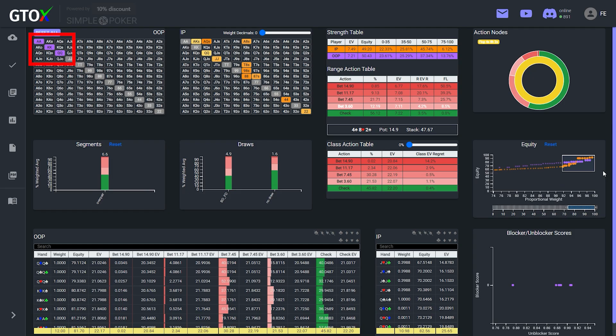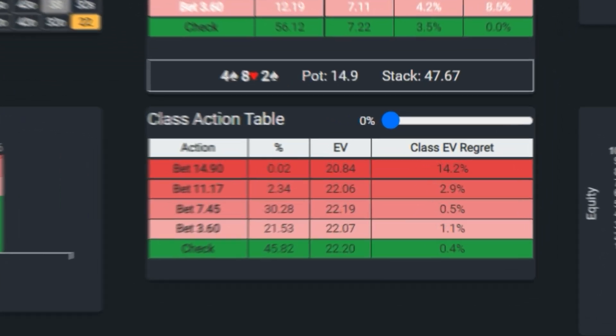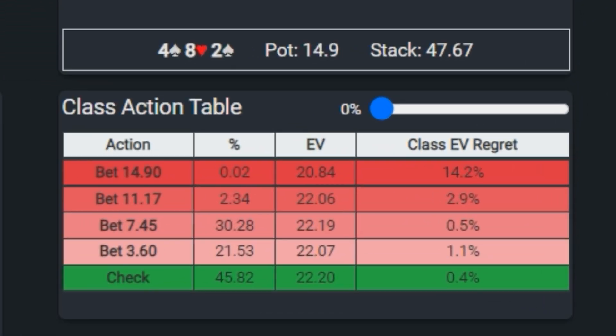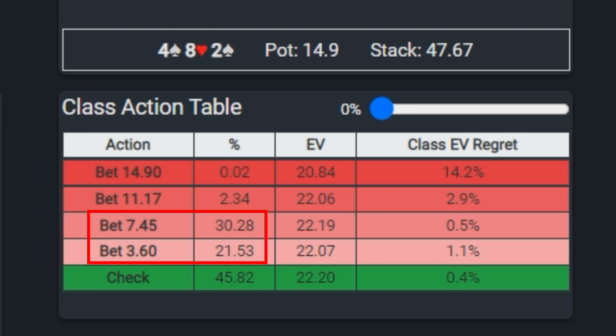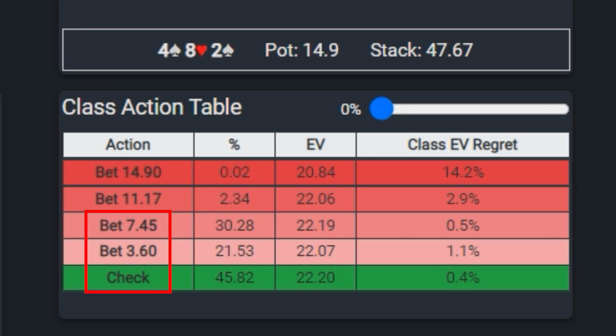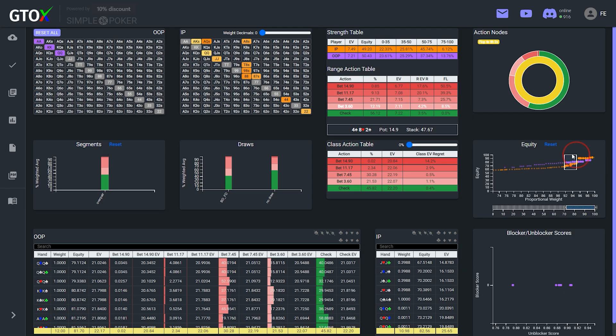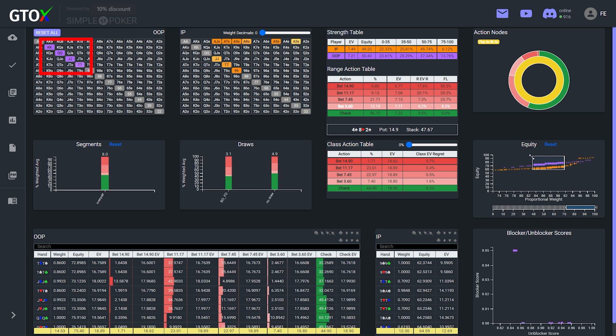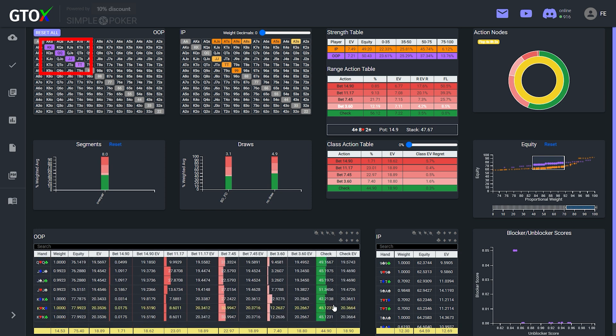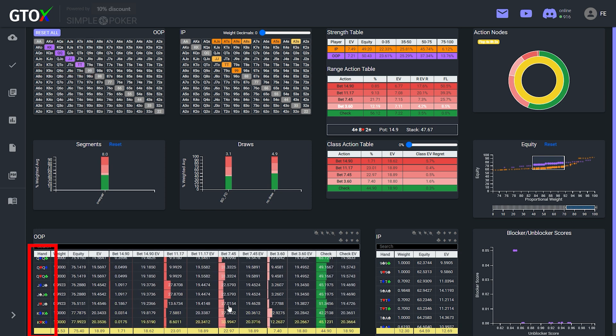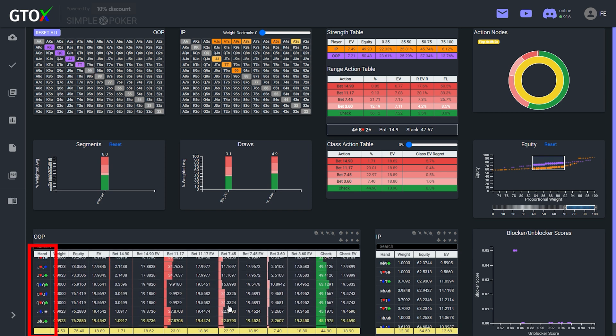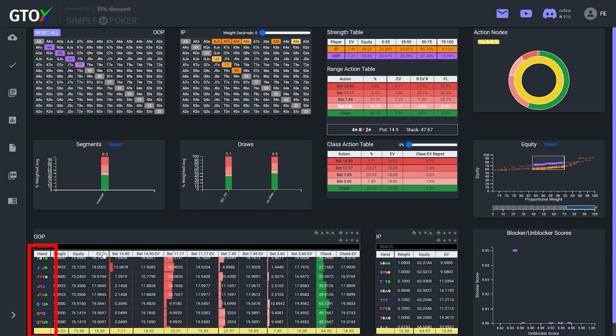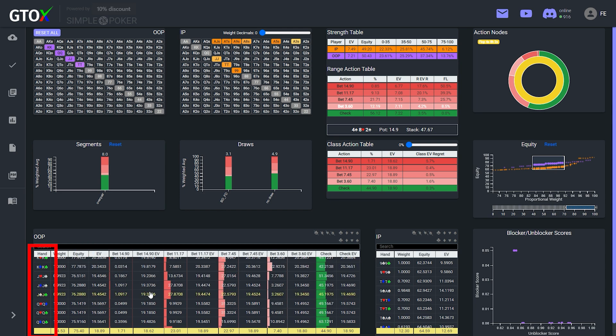And we see that these hands are checking around 45% of the time on average, and when they do bet, they're splitting between the quarter pot and half pot sizings. And because the EV regret for all three of these options are relatively low, just randomizing among these actions for this class should generally be fine. Now let's brush the next segment down, which we see is comprised of tens through kings. Although queens and kings were also in the higher tier, we see that the kings and queens in this tier do not contain the spade for the backdoor flush draw.